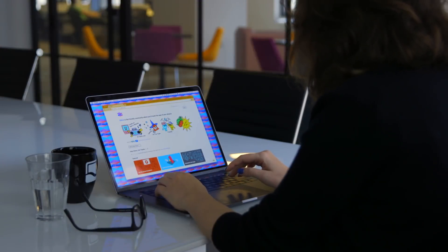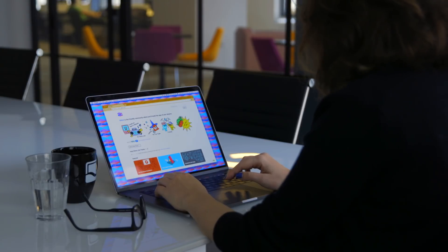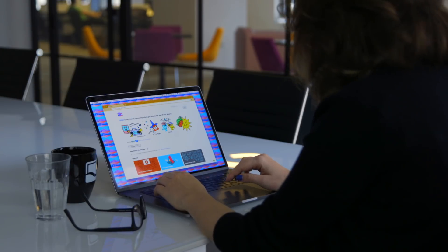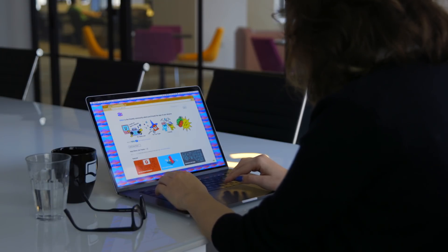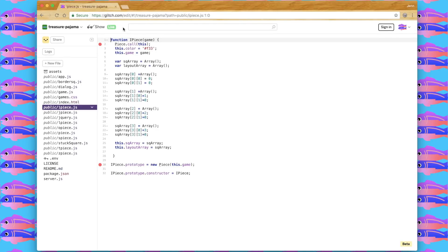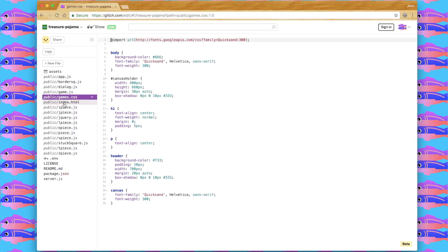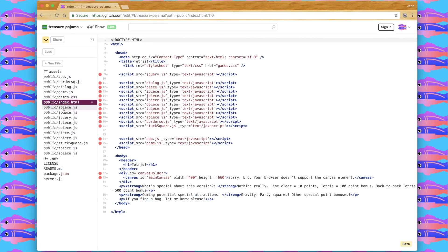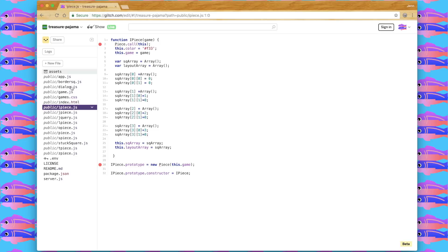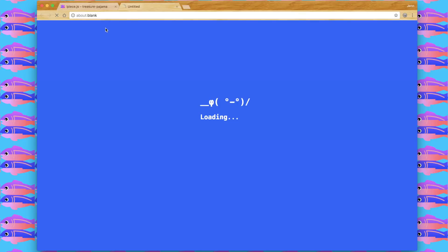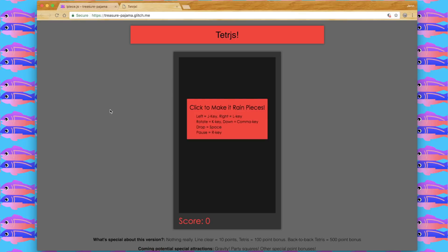So Glitch is a friendly community where you'll build the app of your dreams. And what does that actually mean? Glitch provides you an in-browser editor where you can write all sorts of code. Here we have some HTML, JavaScript, CSS, and every time you make a change, it auto-deploys, so you don't have to worry about DevOps stuff.